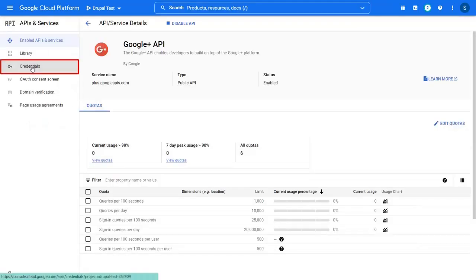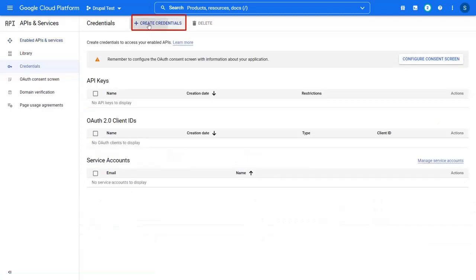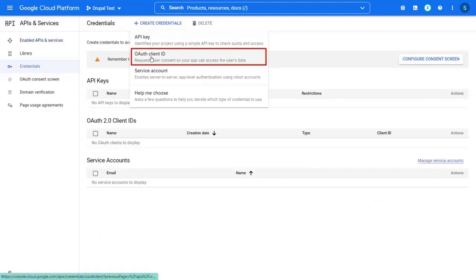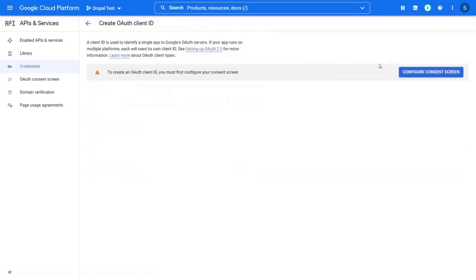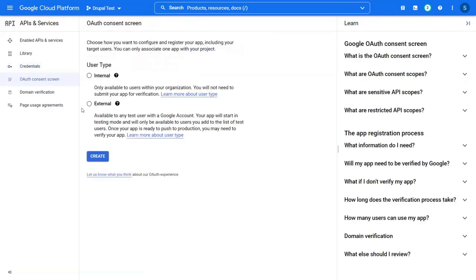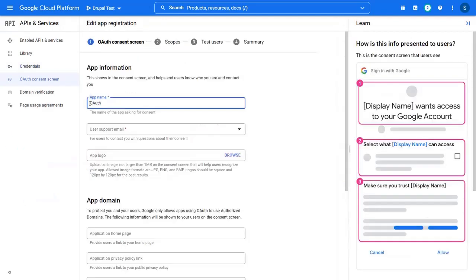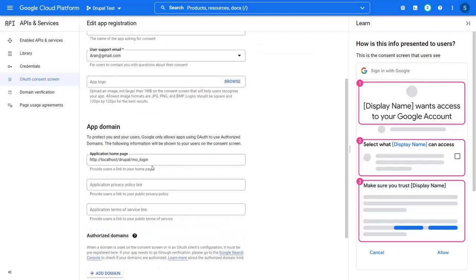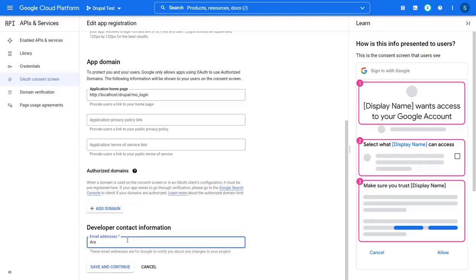Now go to the credentials tab. Click on the create credentials button and select OAuth client ID. Click on the configure consent screen button. Select user type as external and click on the create button. Enter the app name. Select user support email. Enter the home page URL. Enter email address. Then click on the save and continue button.